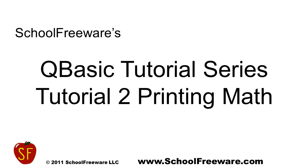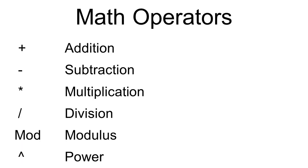SchoolFreeware's QBasic tutorial series. Tutorial 2: Printing and Math. These are the math operators used within QBasic.